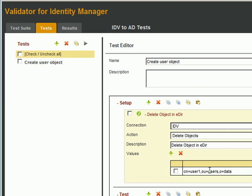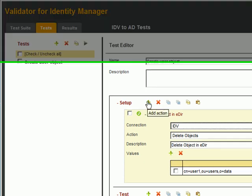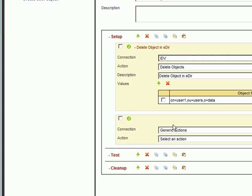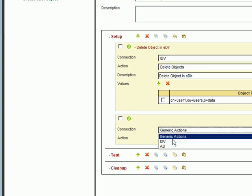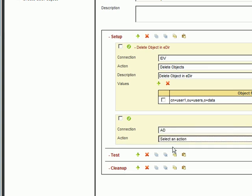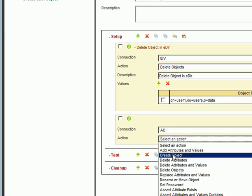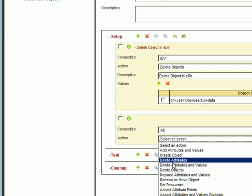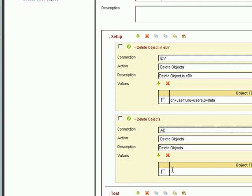And we'll do the same thing for the AD connection. Add a new action, we'll select the AD connection. Delete Objects, and the description, Delete Object in AD. And to keep things simple, we'll just use the same DN as we did with eDirectory. We'll just copy from the EDIR test and paste in AD.